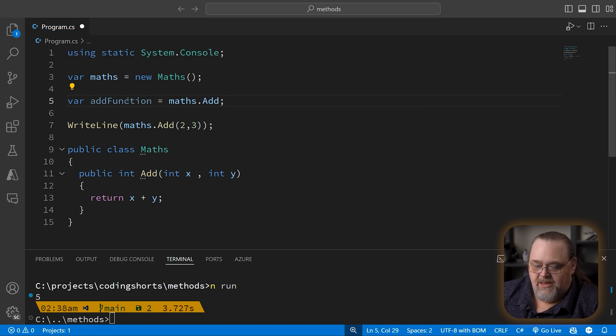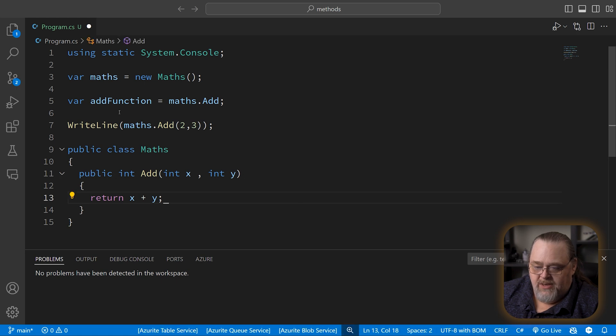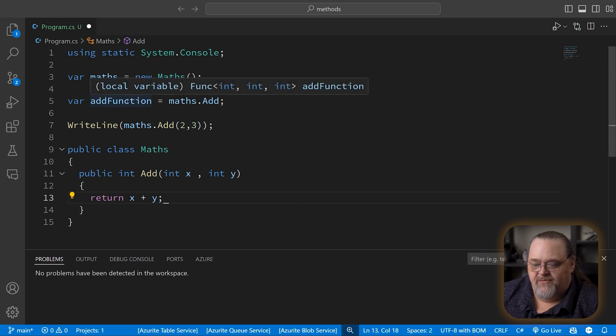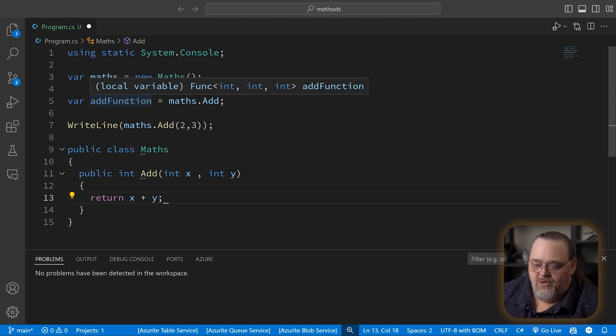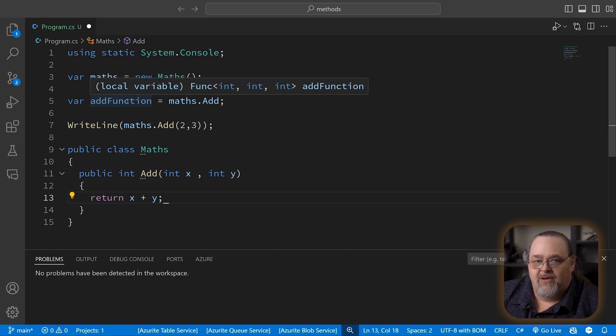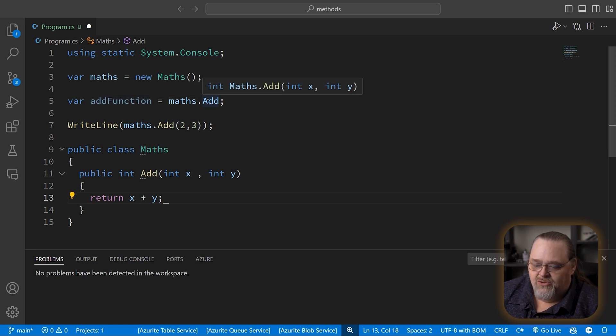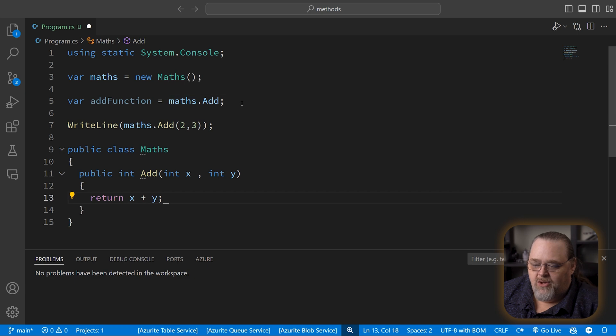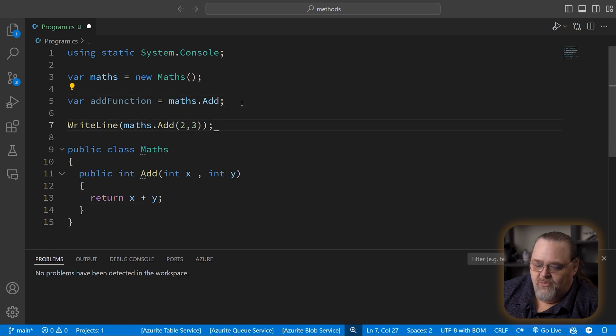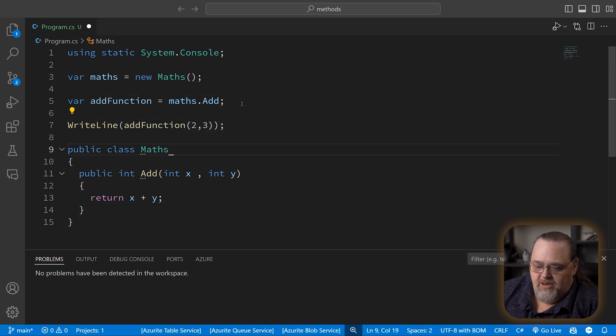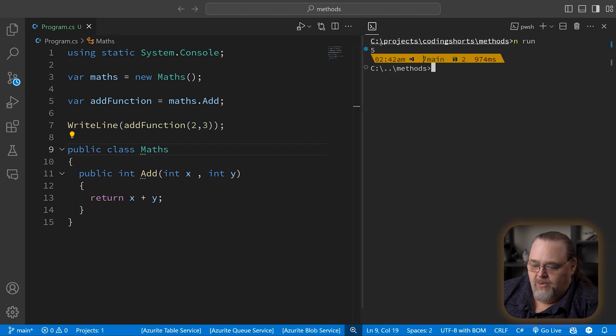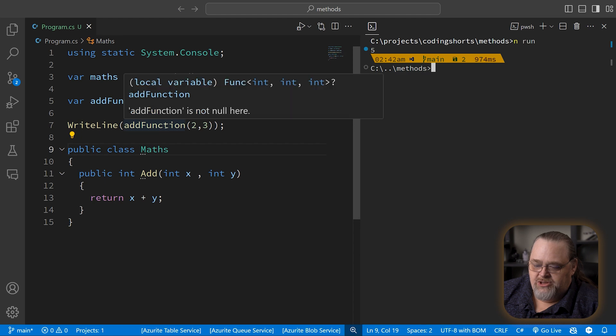This ends up being a function. In fact, if we turn pop-ups on, we can see that when we float over the function, it's going to tell us it's a func of int, int, int. Now this func class, which we haven't dealt with before, is a little weird. It's a generic class that represents a wrapper around that method. The method itself isn't an object of any sort, but when we try to add it to something, the compiler goes, you know what? You want access to this add. I'm going to wrap it around what we call a function. I can now just say add function here, and this will continue to work. And if I run our app, we can see we're still getting five out of there.